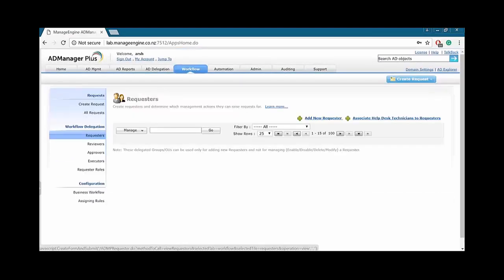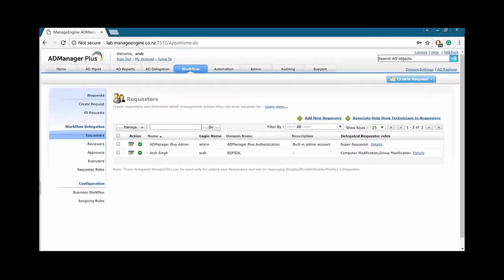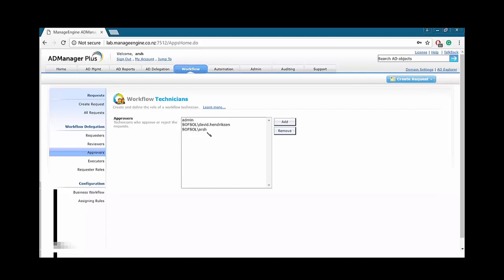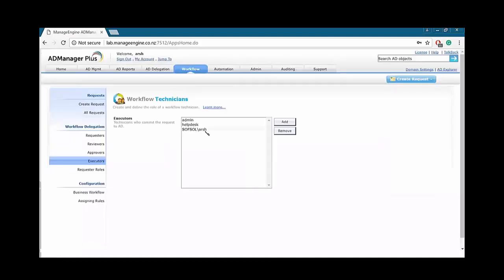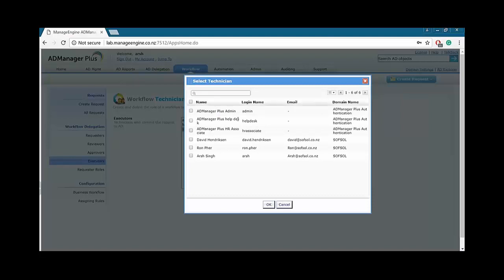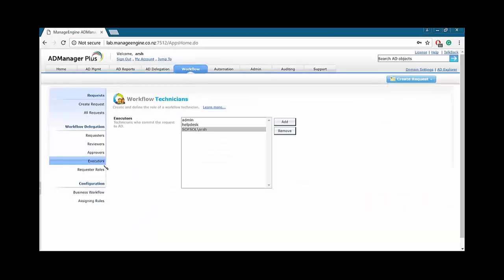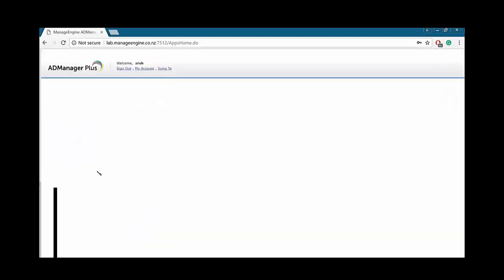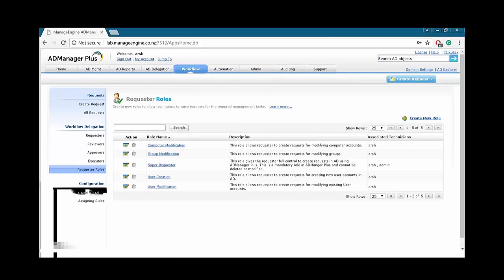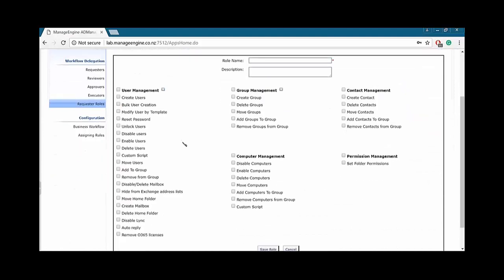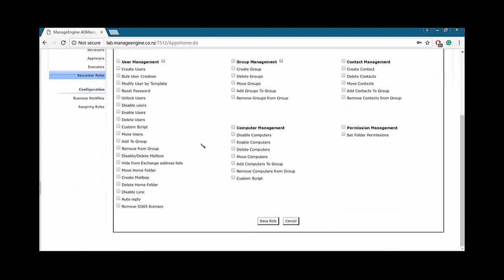So, let's go ahead to the requesters. As you guys can see, I am one of the requesters. I can request pretty much anything I want or anything as in create user, modify user, and so on and so forth. Then we have the reviewers. I am part of the reviewers as well. Approvers, that's me as well, and executors. I am part of that group as well. But, of course, you can always go ahead and add, and I can add any of the helpdesk technicians within a workflow. So, we can go ahead and create new role as well, and we can choose what sort of roles we want to assign to those particular technicians.